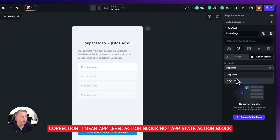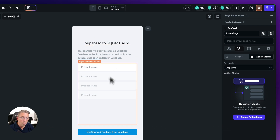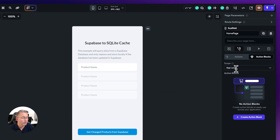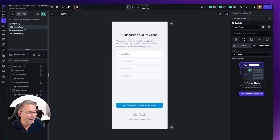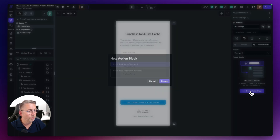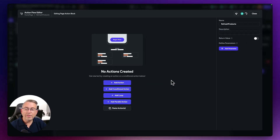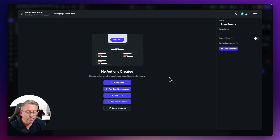Action blocks at page level are only available to be called on that particular page from multiple locations. When you create an app state action block, it's available to the entire application — from many pages you can call out to an action block set at app level. You can see we've got these app-level and page-level scopes for our action blocks. We're going to create a page-level one. Let's select that and create an action block called 'refresh products'.